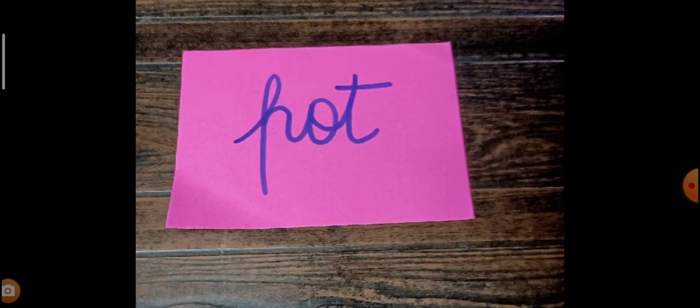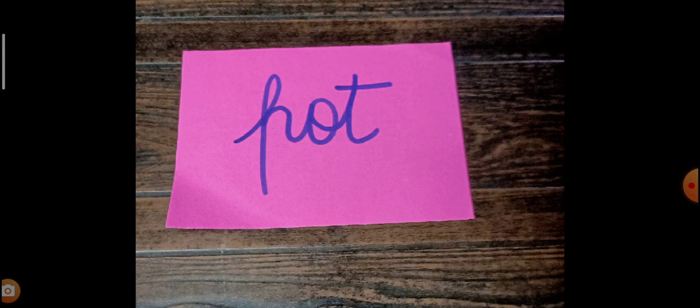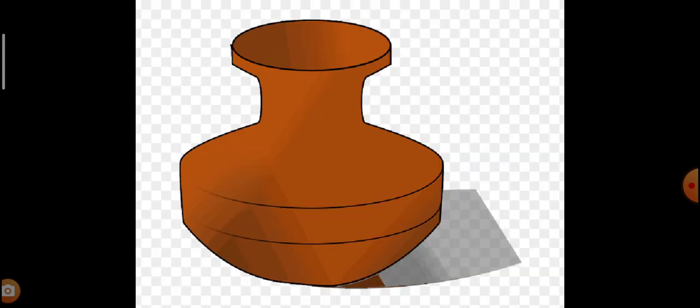The first word says P-O-T, O-T. P-O-T, O-T. Pot. What is pot? This is the pot. It can be a water pot, it can be a flower pot, any pot. Okay, P-O-T, O-T, O-T.